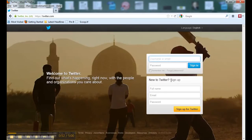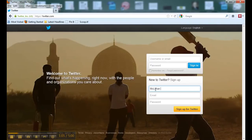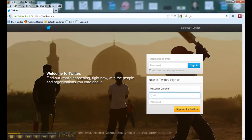We're creating a new account, so down here you'll see where it says 'New to Twitter' — this is the sign-up area. It starts with putting in your full name. This is a professional account, so we want to use our name as we would use it professionally. The next thing you need is an email address.